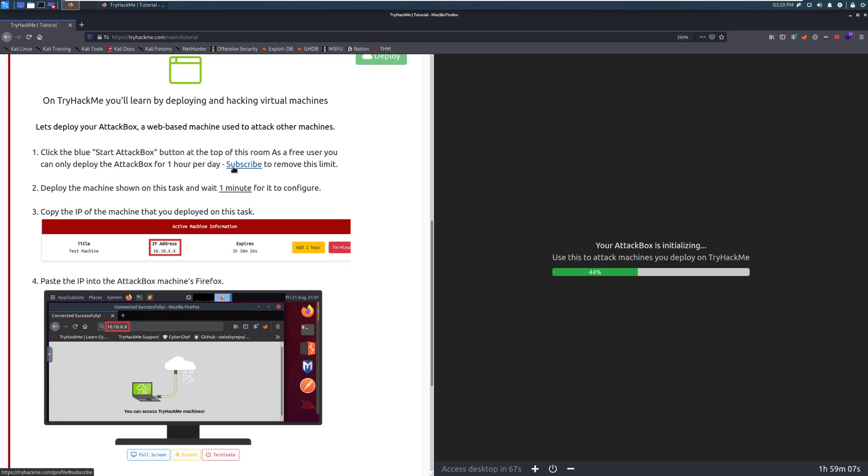You can subscribe to remove that limit. And the attack box that you get as a free member does not have internet access, but as a subscribed member does have internet access. So do note that.